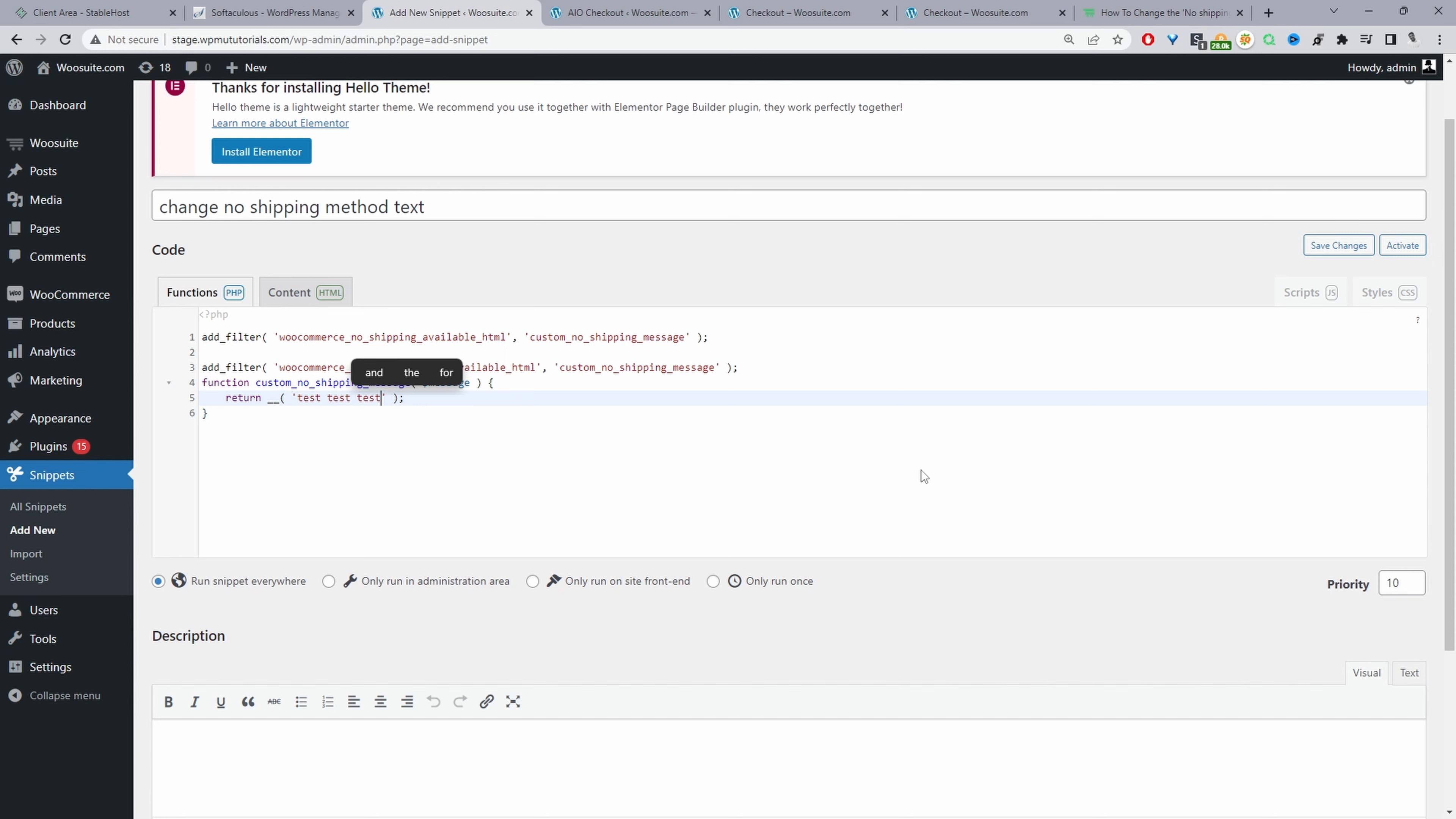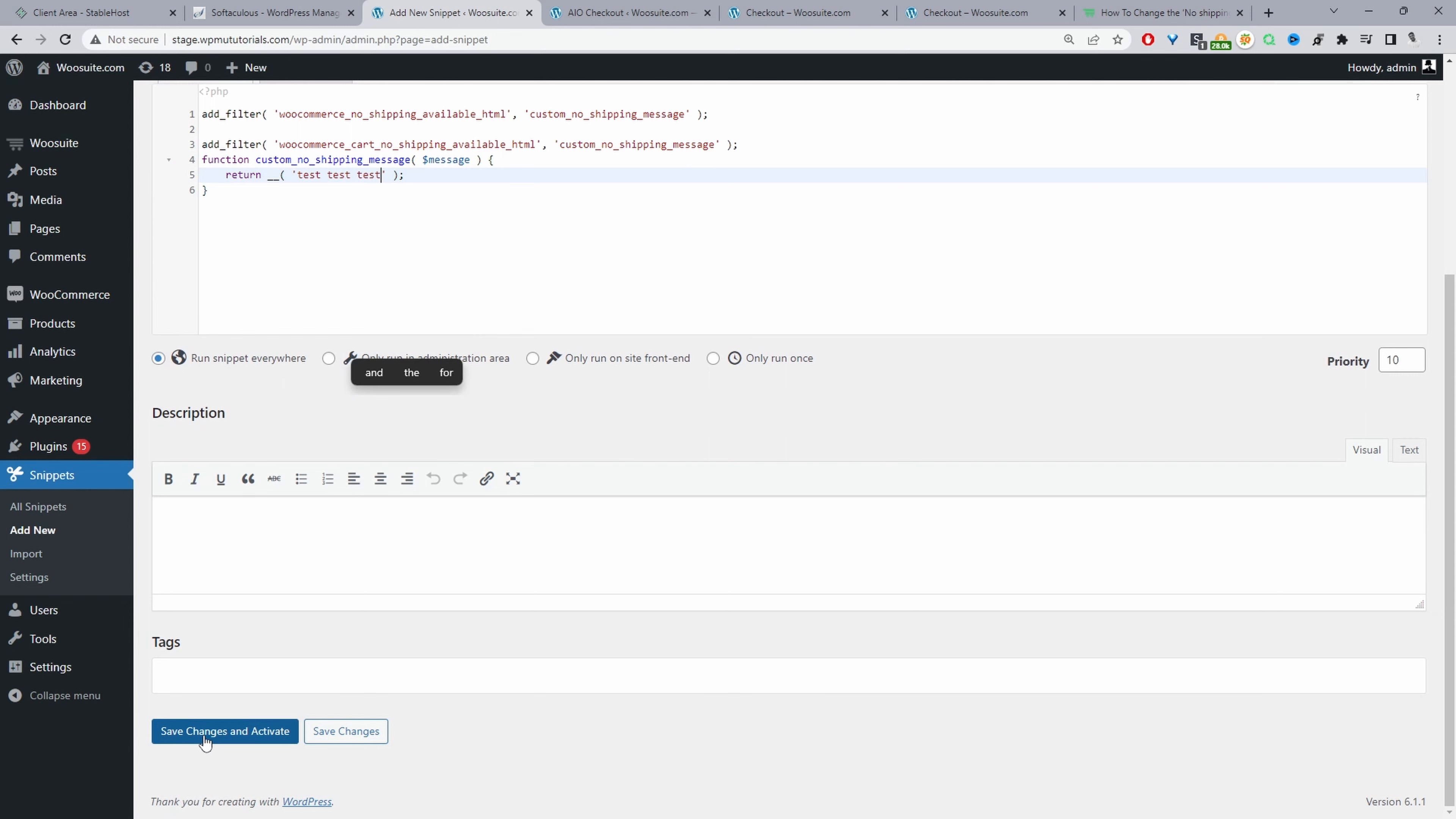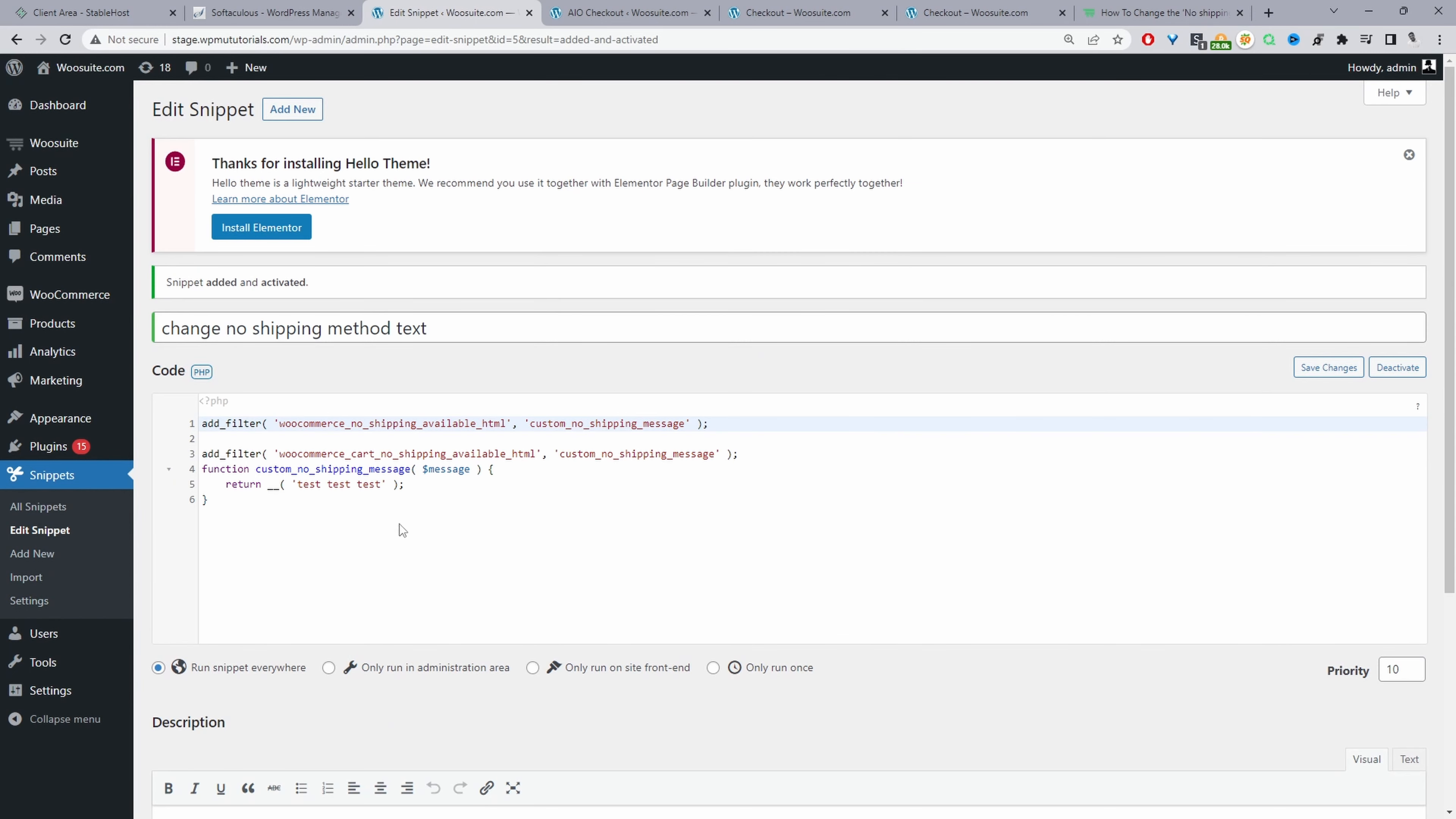That's fine, and then we can specify where we want this code to run. I'm going to set it to everywhere and let's go ahead and save and activate. That saves fine.